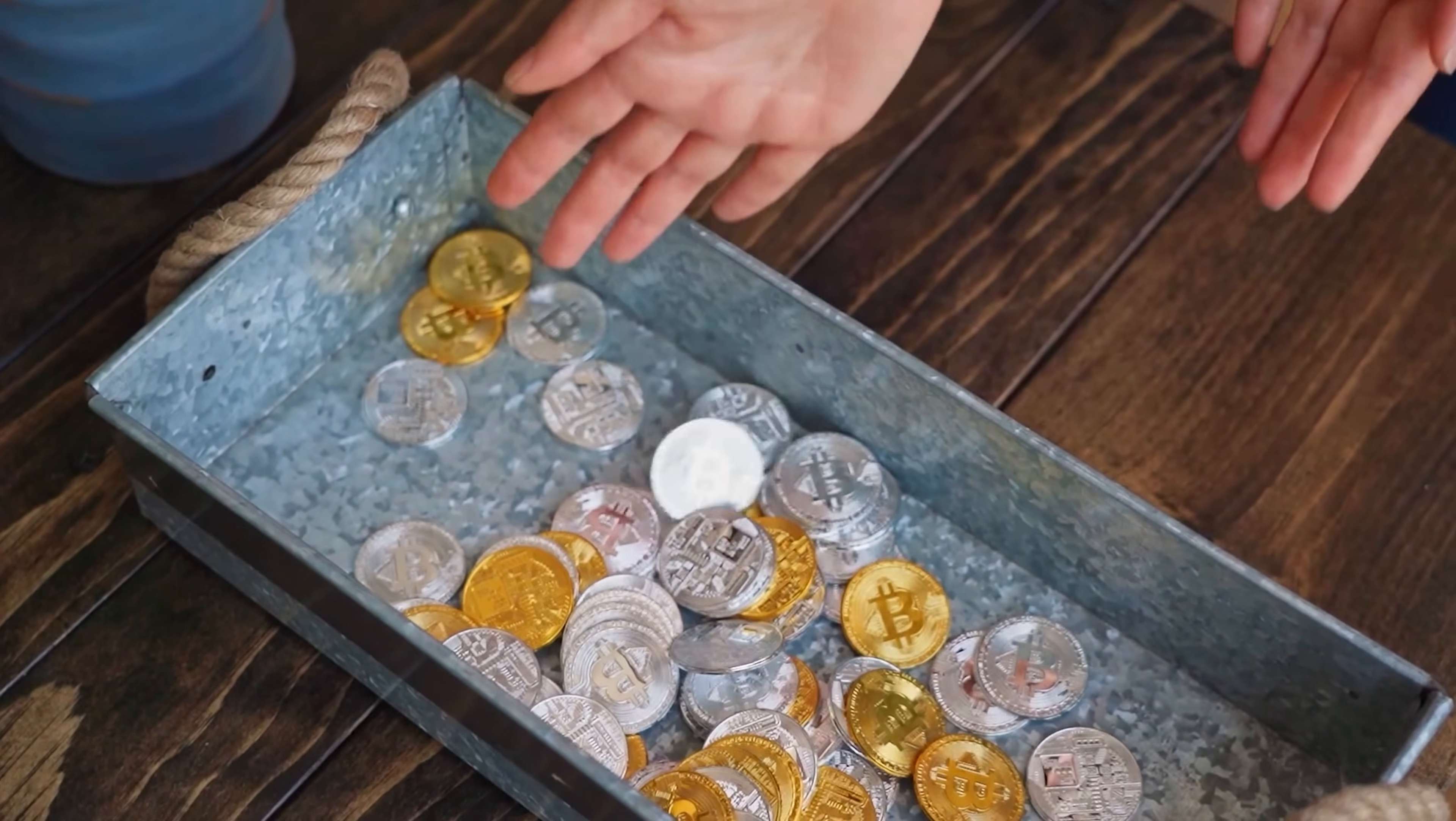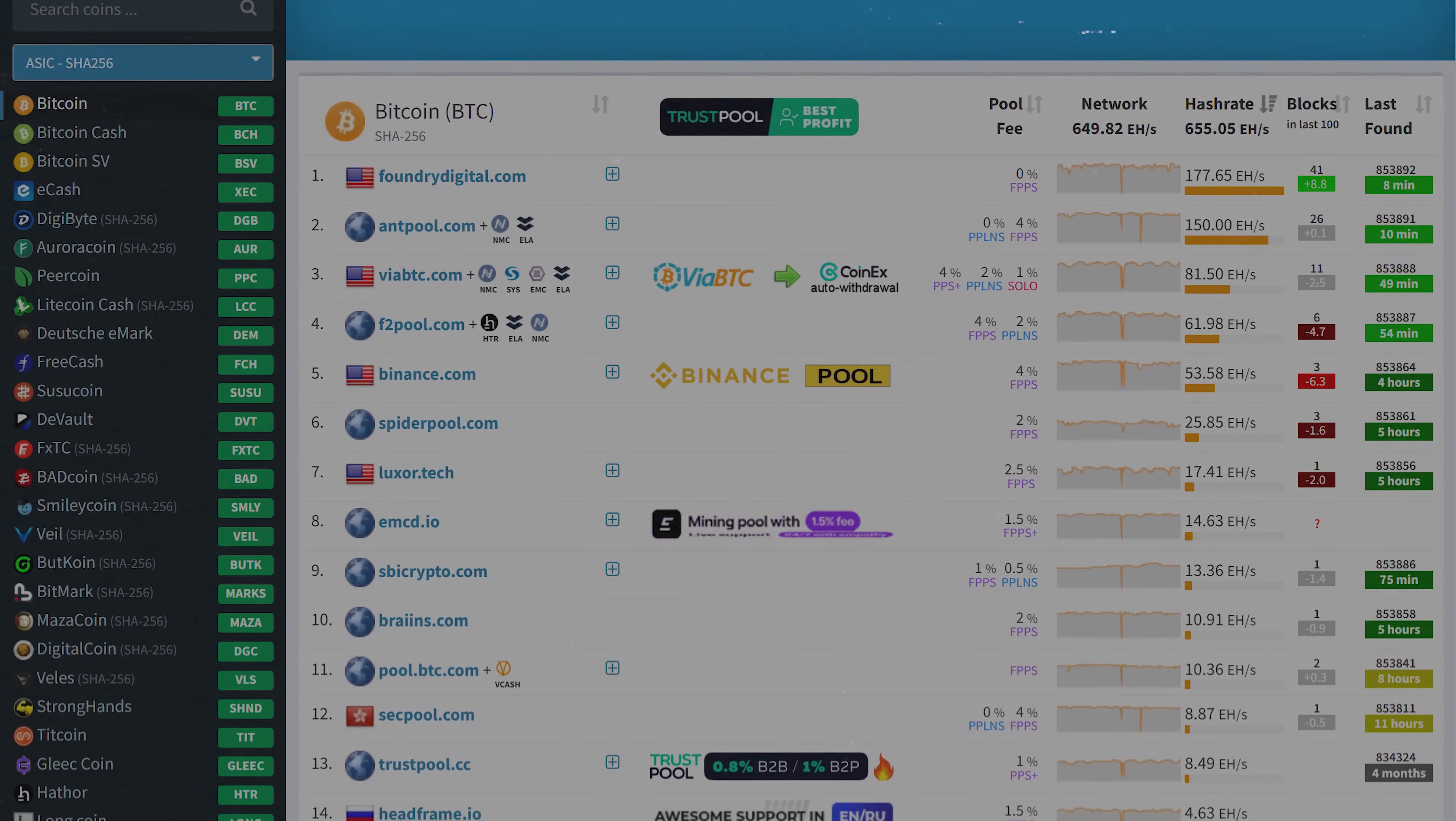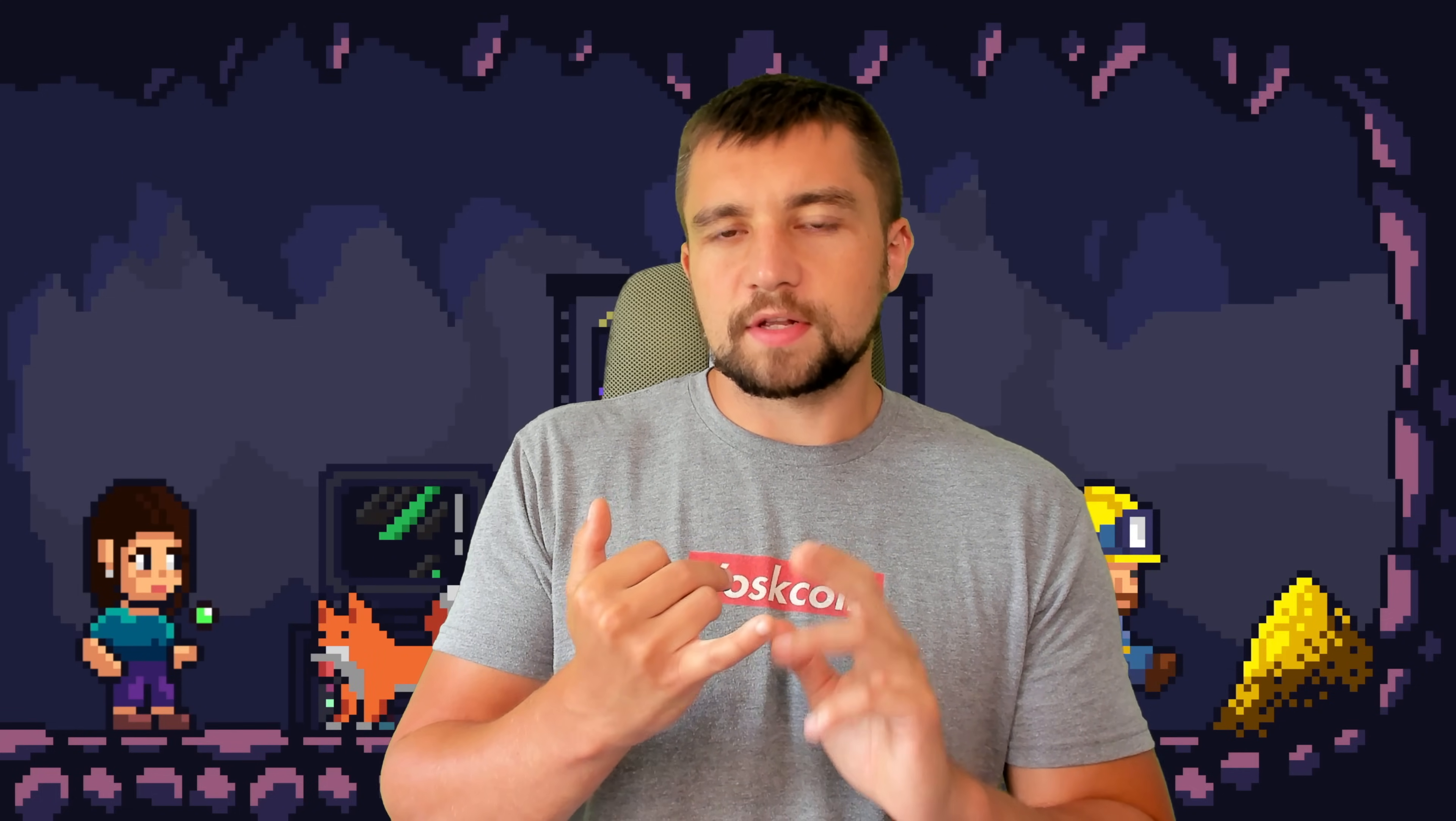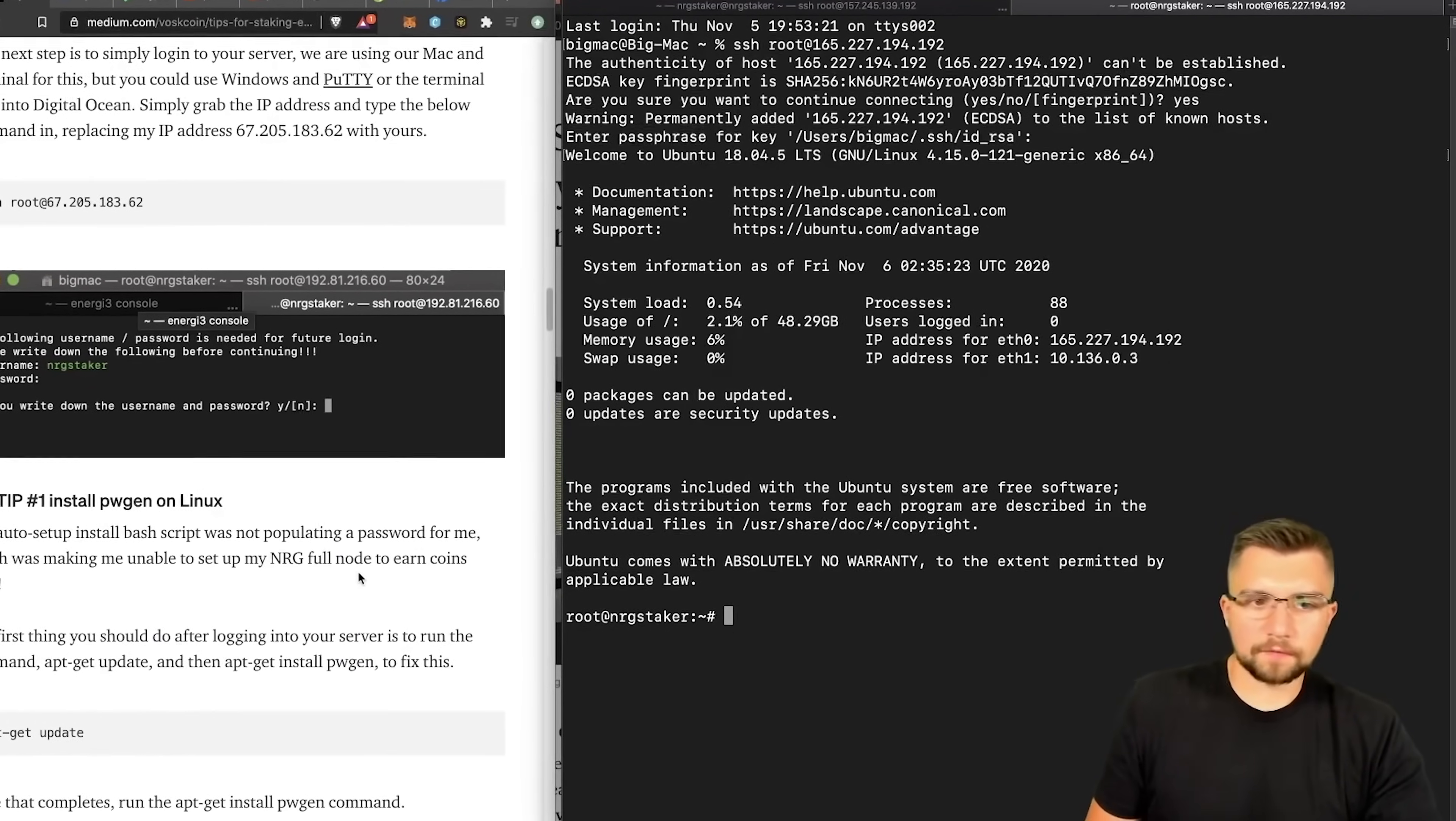Or you could cut out the middleman, because essentially every mining pool takes a fee. Some of these fees are actually pretty high, as high as four percent. That is a lot, but they do offer a unique service and many people do not have the time, interest, or skills to set up their own node to be solo mining.